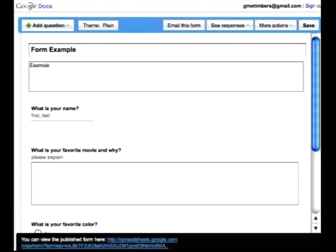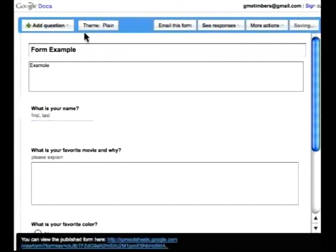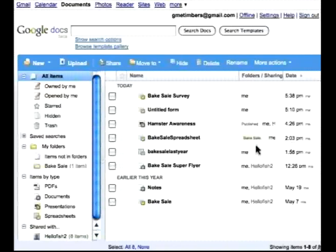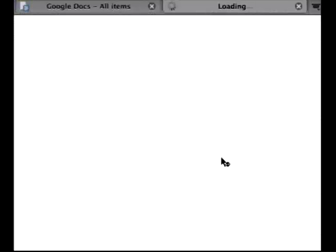And then all the results go onto a spreadsheet. So let's look at an example of a form that has already been completed. So I'm going to select Bake Sale Survey.